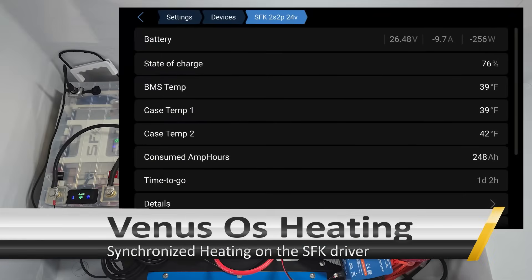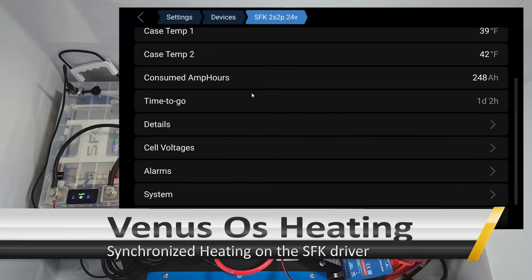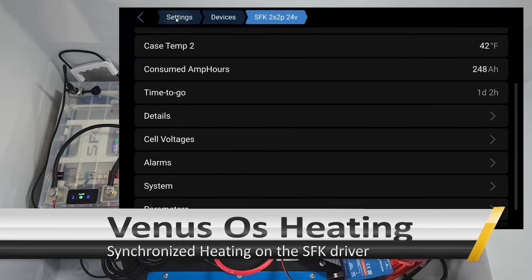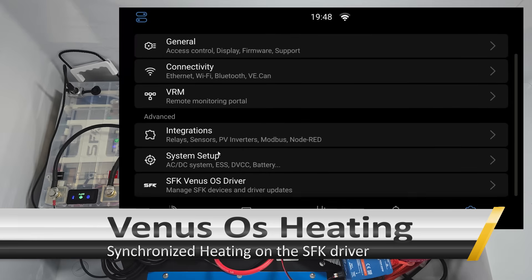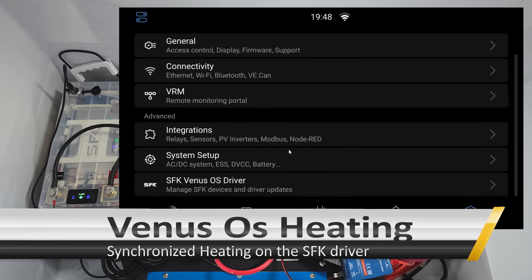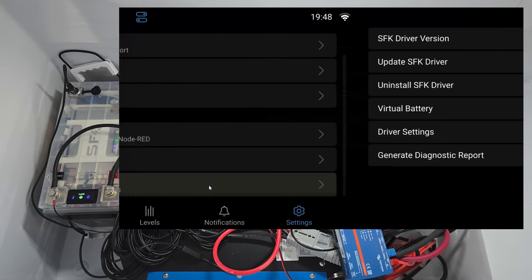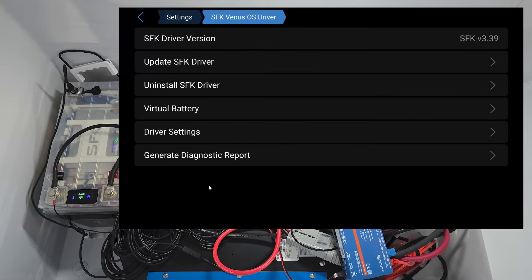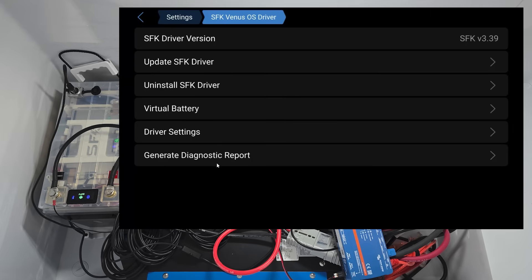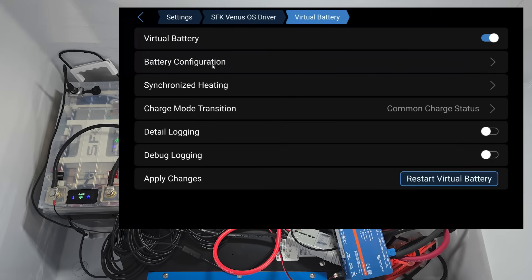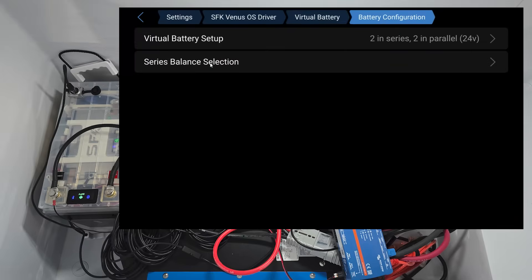All right, so let's now talk about the SFK driver and the SFK batteries and what we can do to help solve any type of heating problems. So we're on SFK driver 3.39, and we have these batteries set up. Now, if you're not familiar with this, don't worry. We have a full manual explaining this, but we want to go to our virtual battery and sort of our configuration.